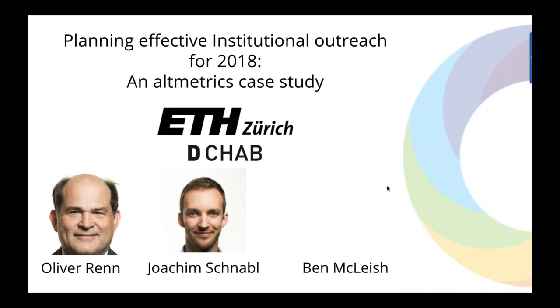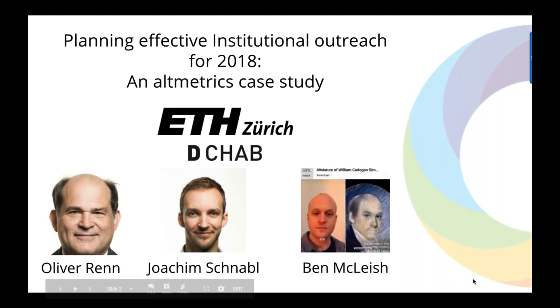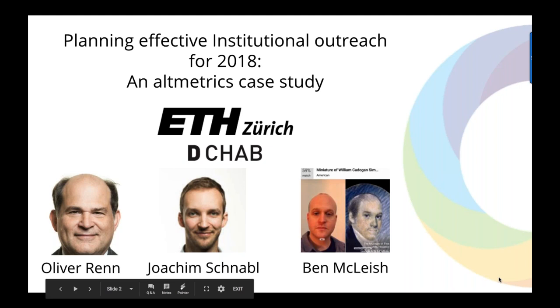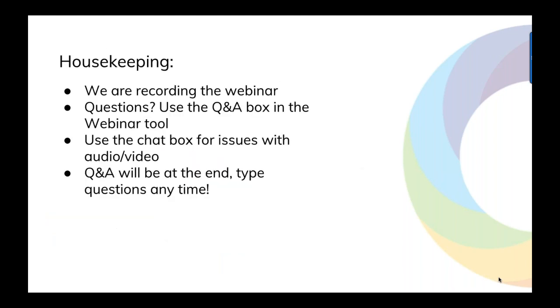Myself, Ben McLeish, I realized actually, gentlemen, that you have extremely good headshots, and I then decided to try and find one of my own. Alas, I only have terribly poorly lit Facebook shots, so I opted for something that would be recognizable. I look a lot like William Cadogan Symes, apparently, a man who died at the age of 51, so it's a positive onward and upward view from me. I'll just be introducing Altmetric today, and then I'll hand over to Joachim and Oliver later on.